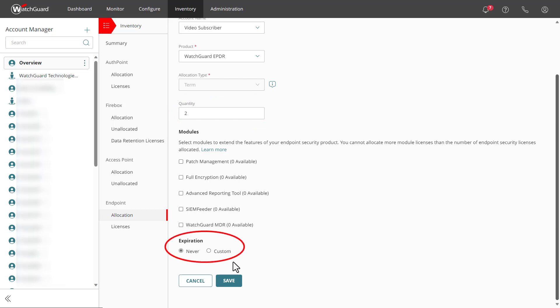Note the expiration options at the bottom as well. By default, this allocation will not expire, but if I want, I can set a date in the future where these licenses will be unallocated from this subscriber account. I might set an expiration to match the date the contract with this client expires. Just don't forget to update that when they renew.